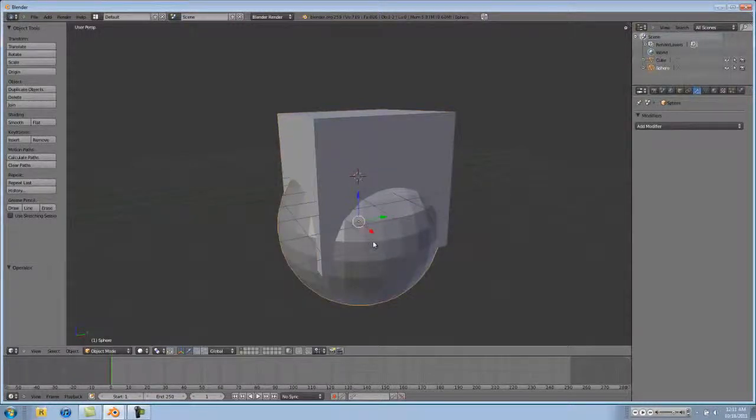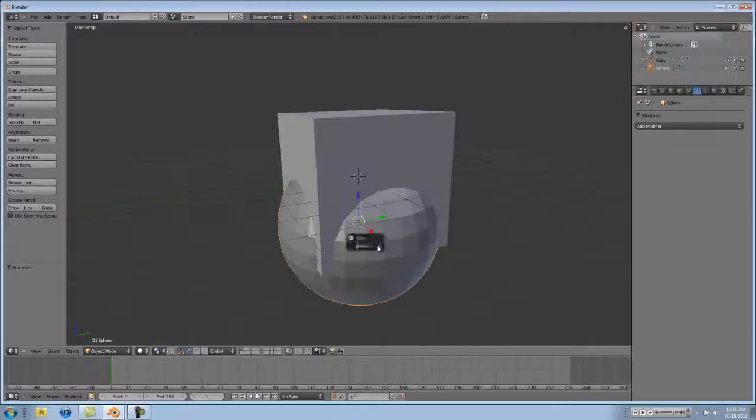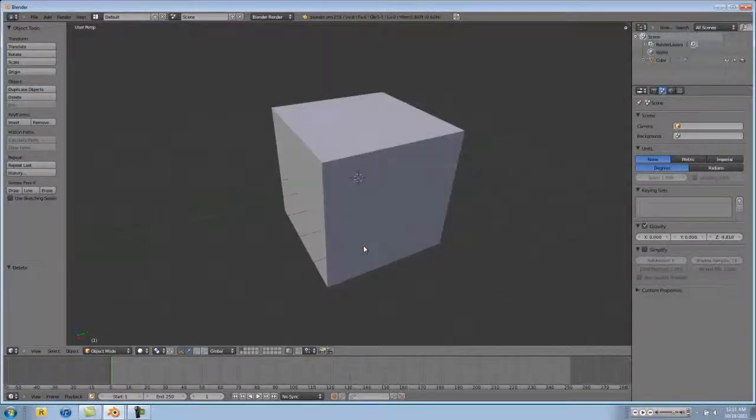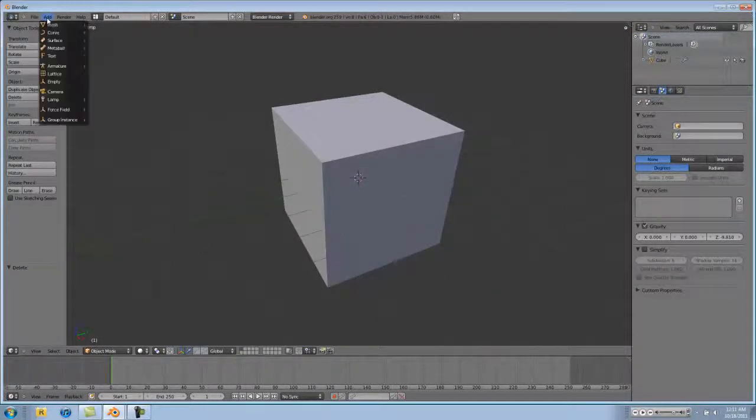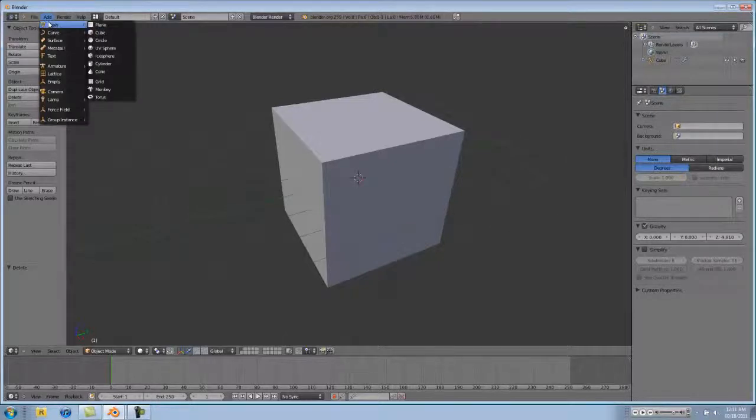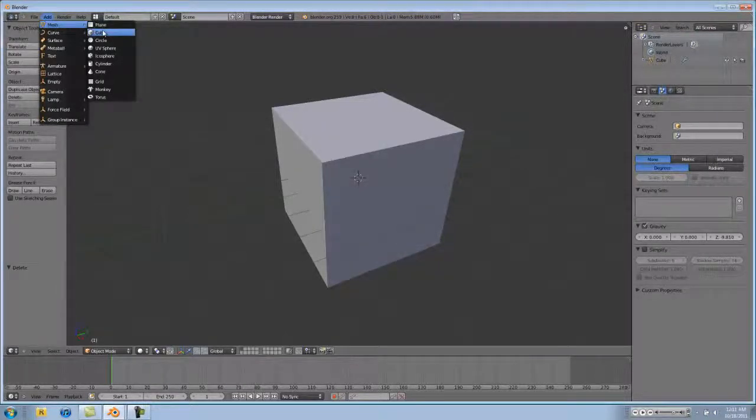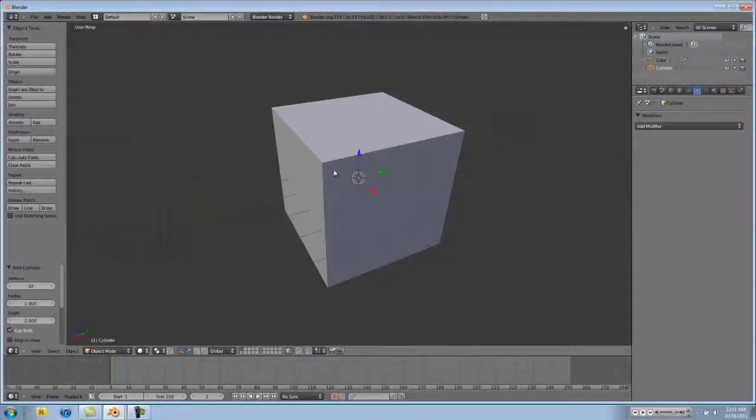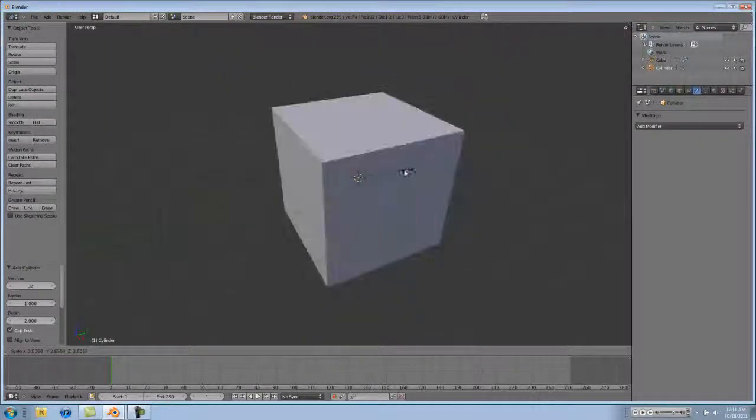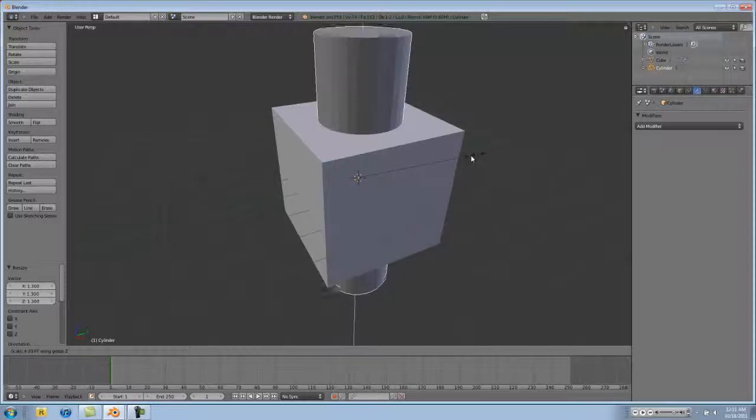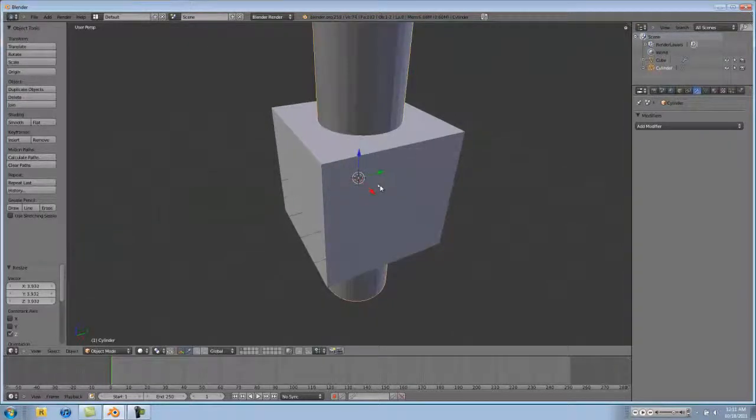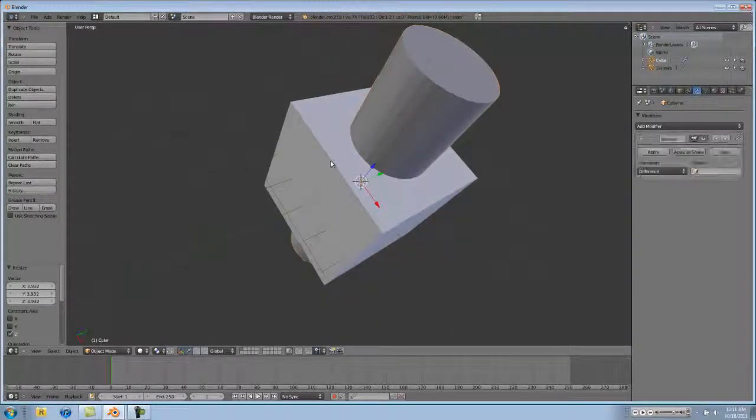And yeah, so another really helpful usage with the Boolean tool is cutting out holes, which you're probably going to want to do using Boolean instead of doing it manually. So add a mesh cylinder, and then size the cylinder up on the z-axis just so you have a good spot where you can cut a hole out of your block.